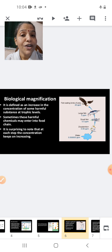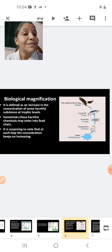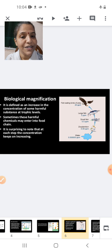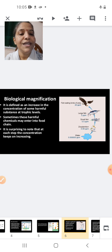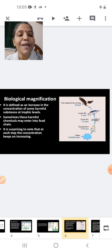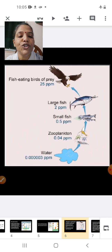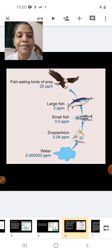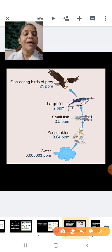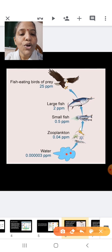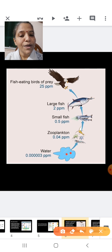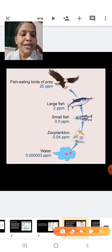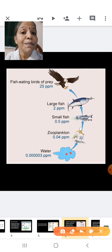This biological magnification occurs across different trophic levels. In a water body, the amount of pollutant may be very, very small — 0.00003 ppm (parts per million).